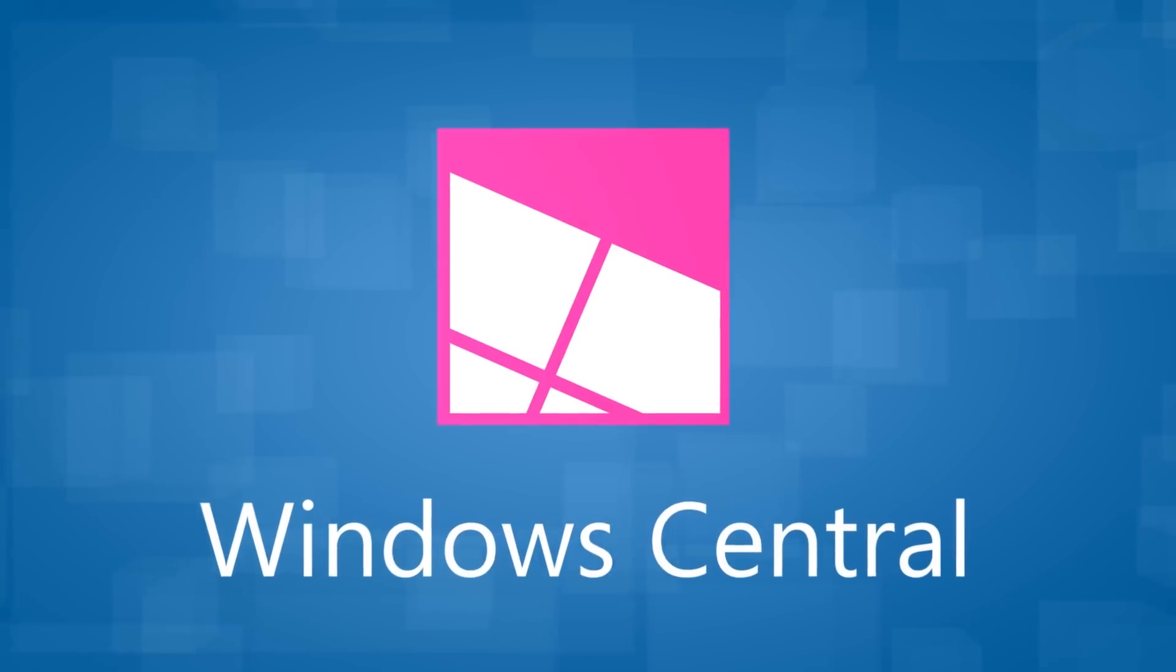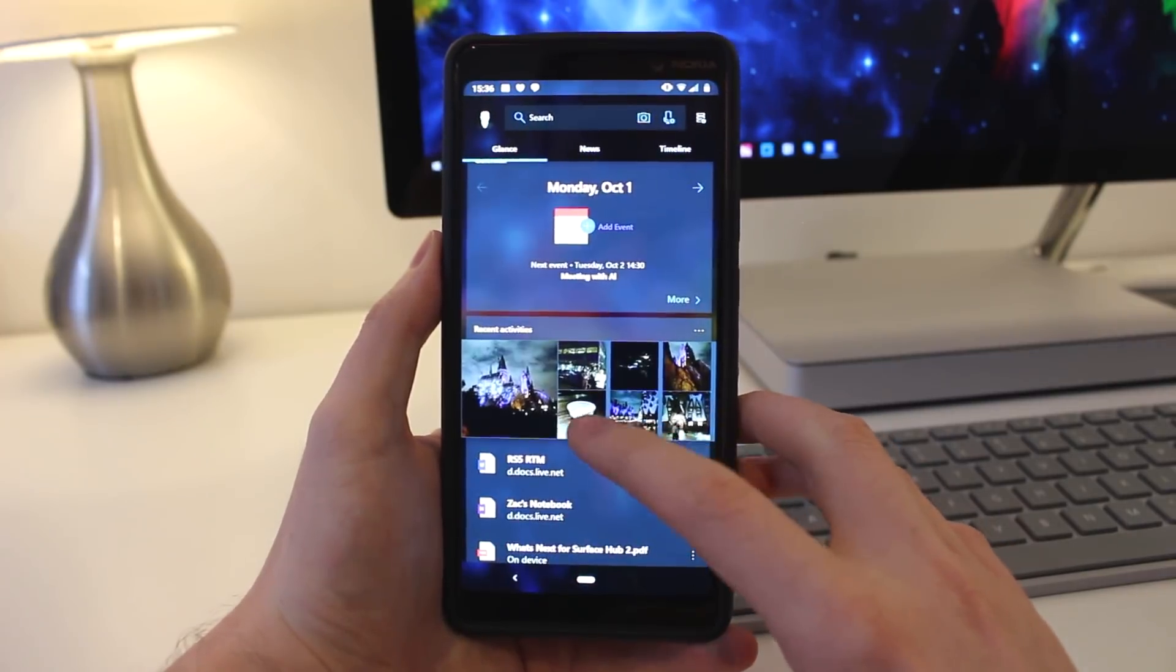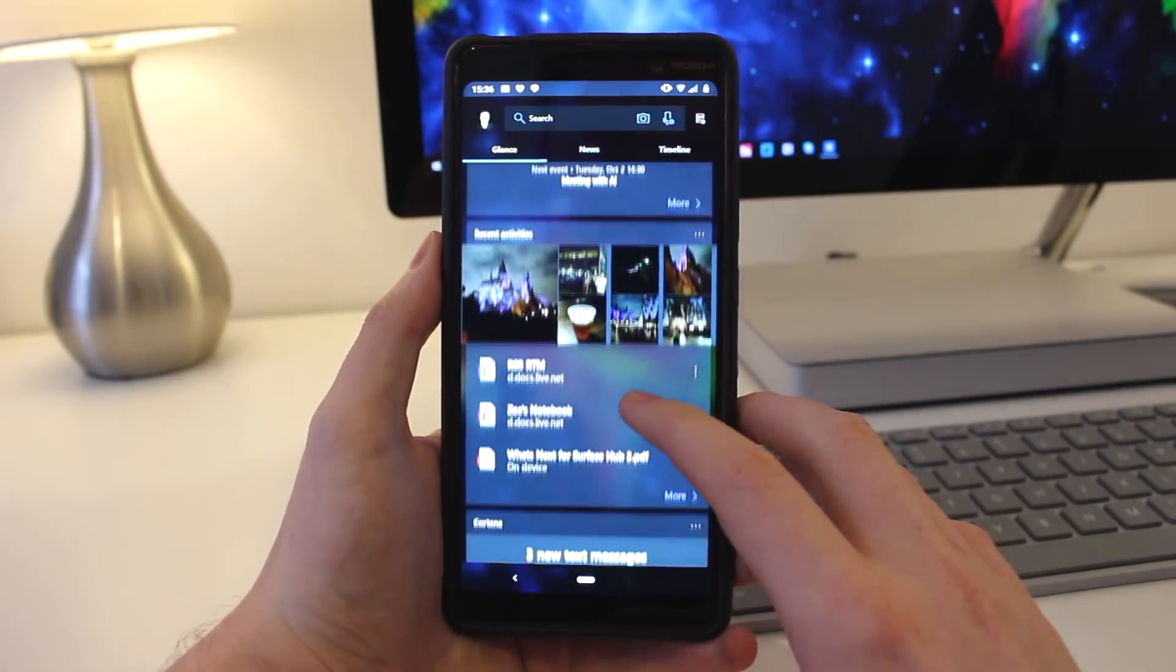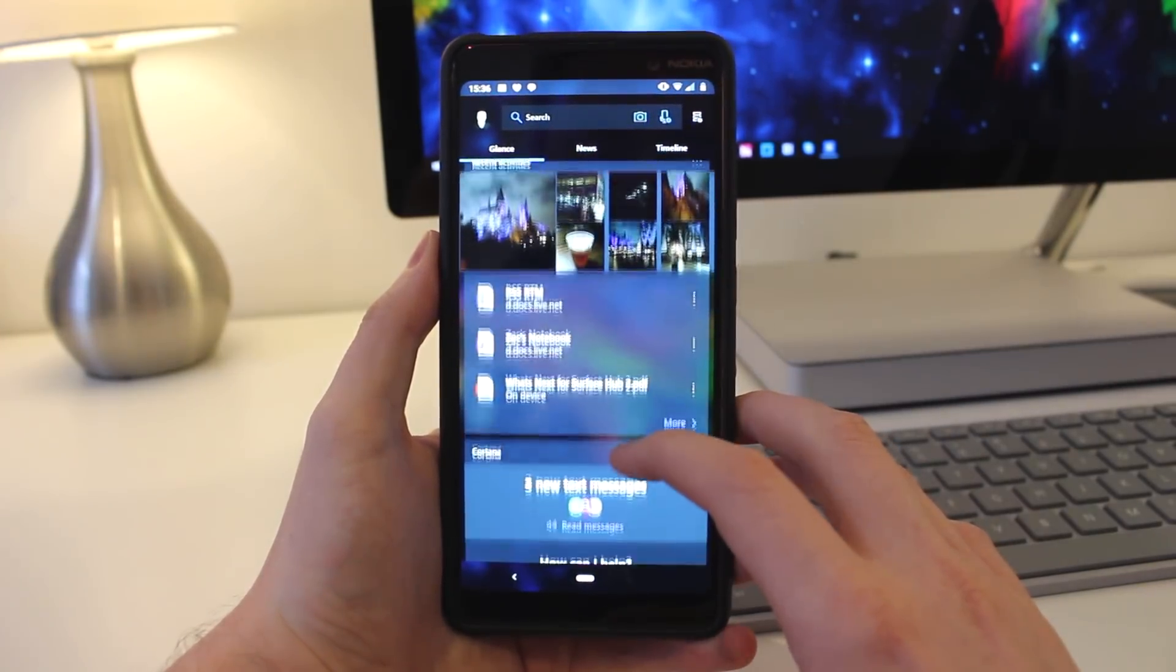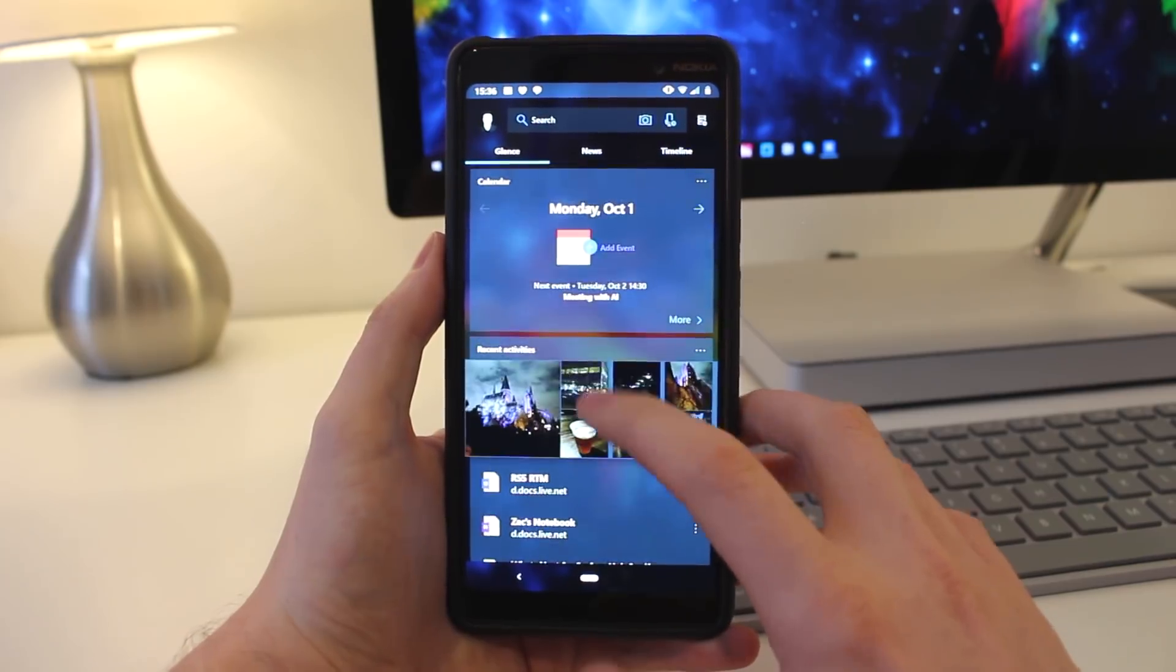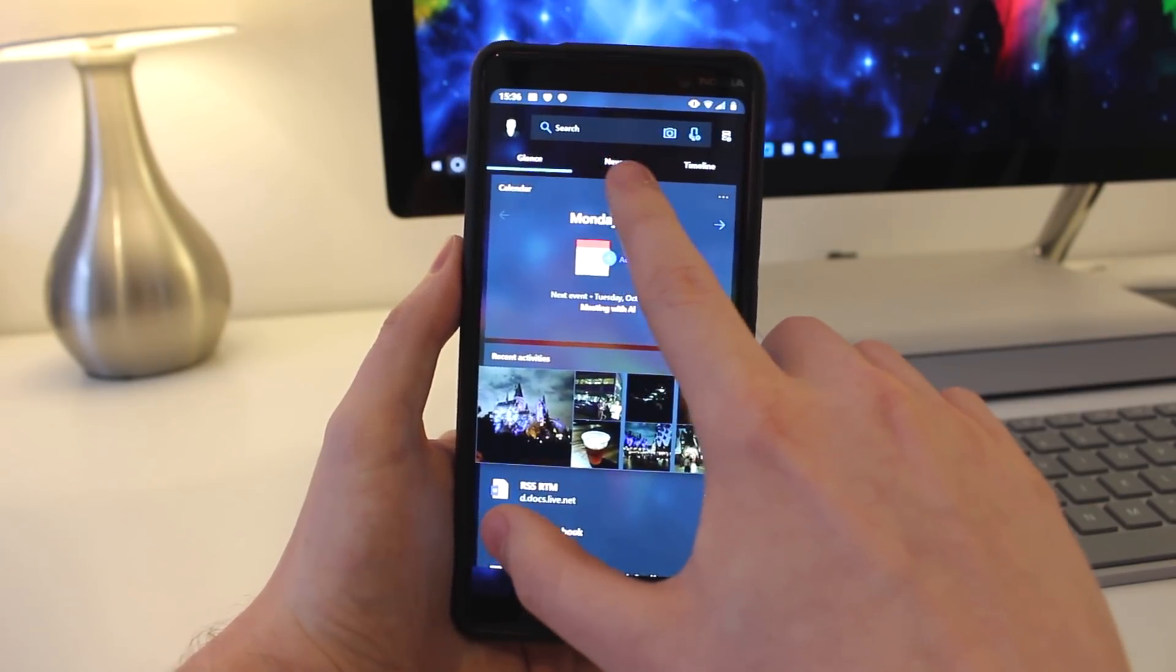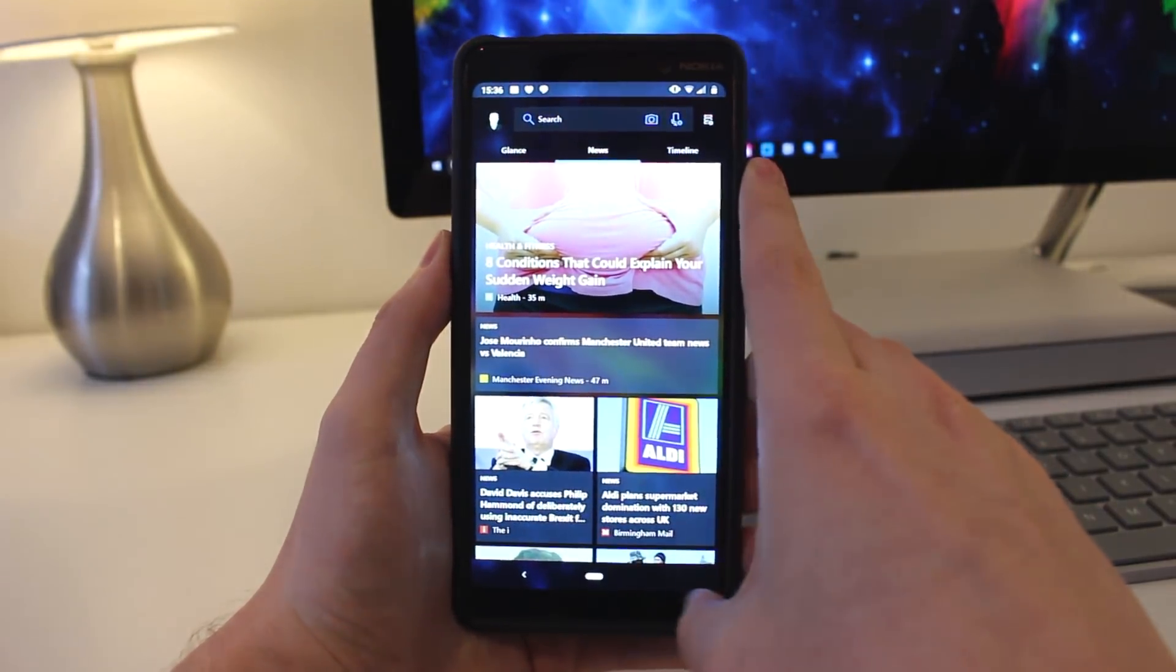Okay, so the biggest update to this version of the Microsoft Launcher is the new feed page. Microsoft has categorized the feed page into three tabs: glance, news, and timeline.